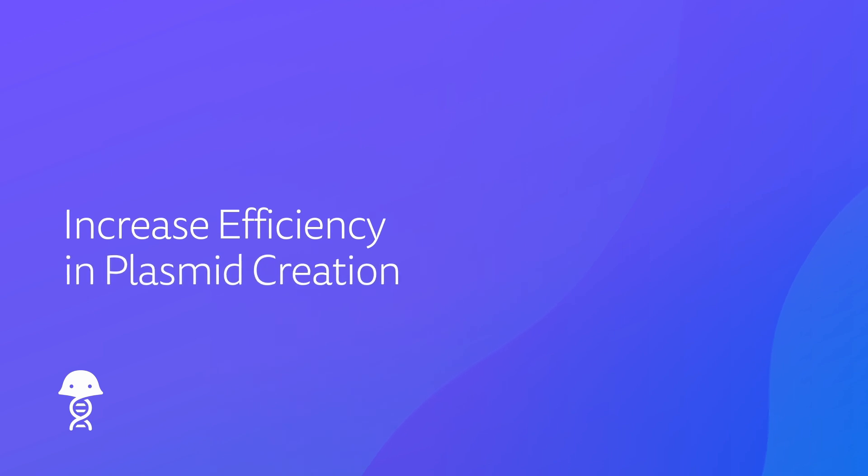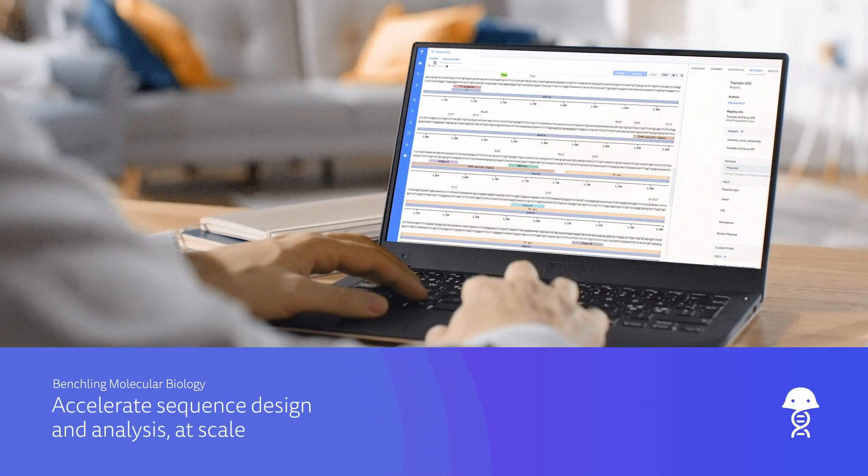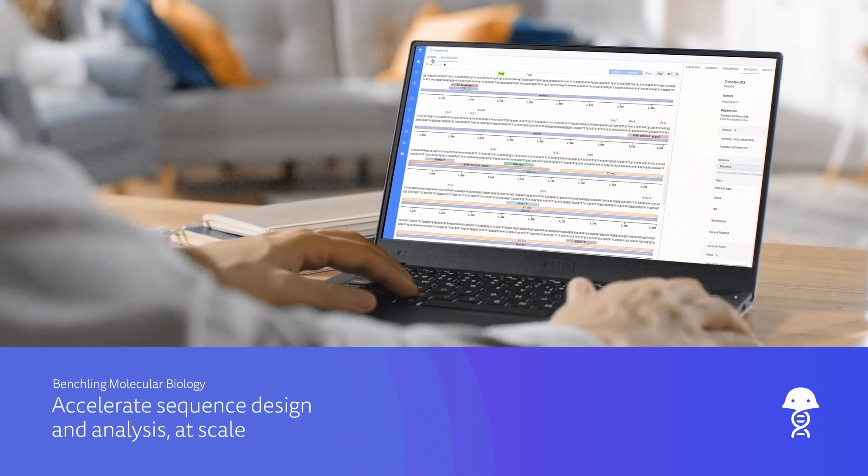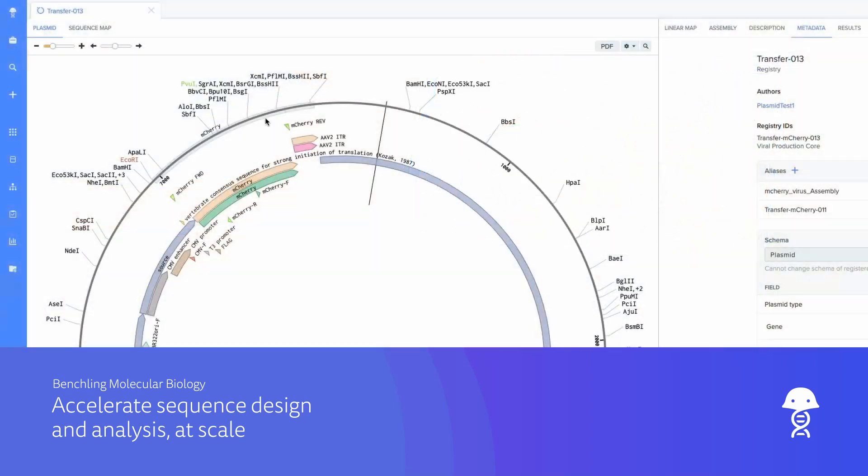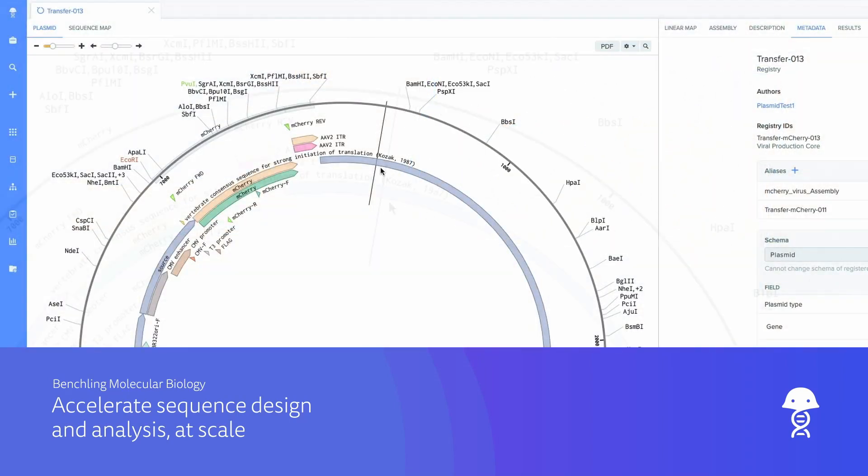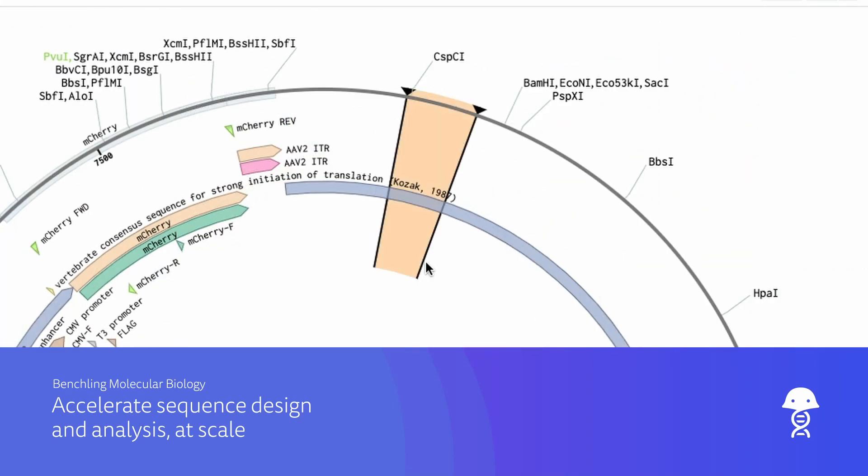Increase efficiency in plasmid creation and reduce design errors with high-throughput sequence design and bulk assembly tools. Plasmid design in Benchling starts with the molecular biology application, which allows scientists to build plasmids and their parts in silico.